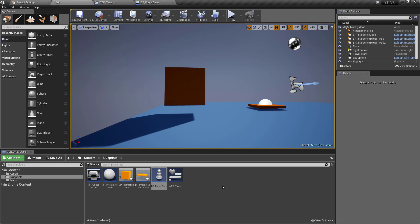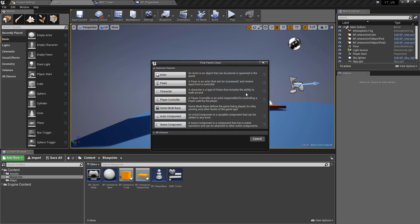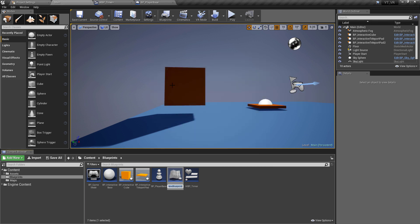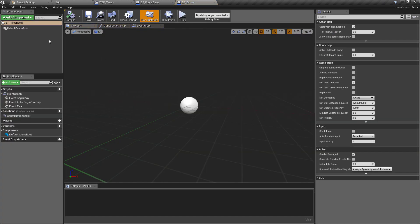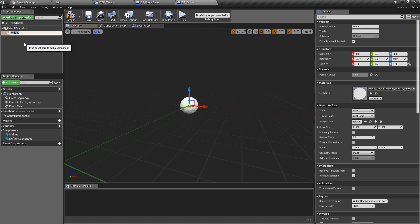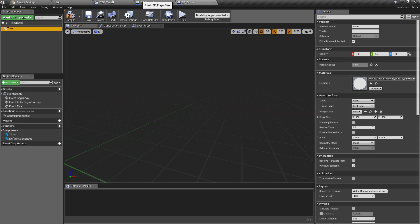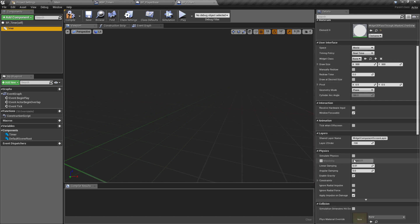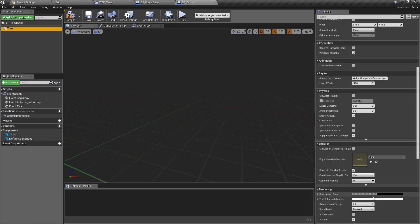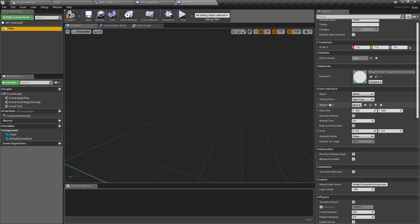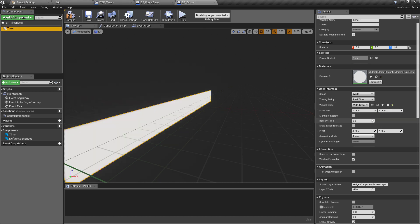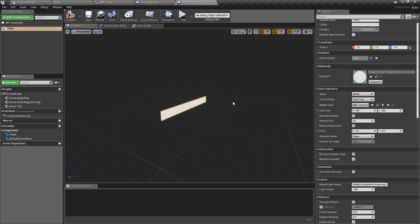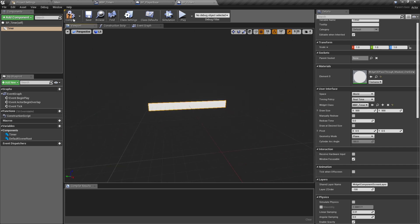To display this in the world, create another blueprint — a standard actor class — and call it BP_Timer. Inside, add a 3D widget component, call it 'timer', and replace the default scene root with it. The reason we made the widget blueprint first is so we can come down and find the widget class option — it's a bit hidden — and plug in WBP_Timer. You can now see the progress bar we created displayed in the viewport.